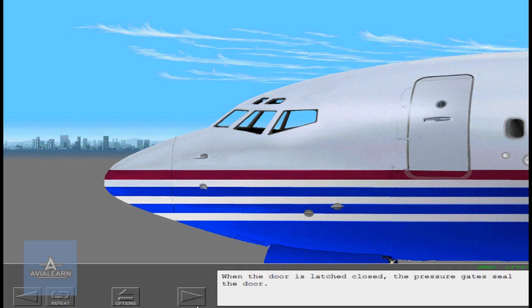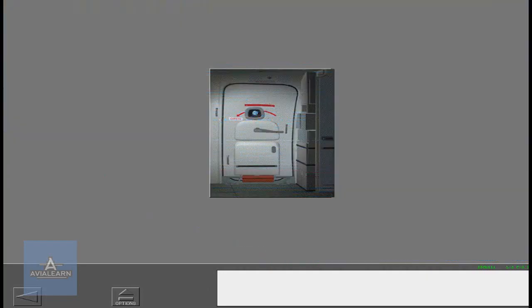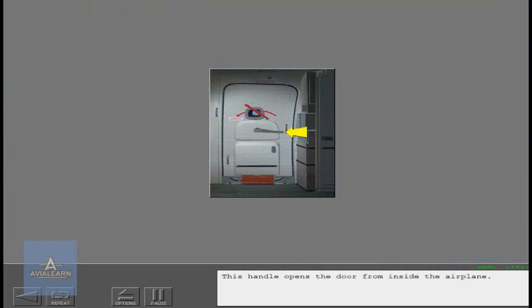When the door is latched closed, the pressure gates seal the door. This handle opens the door from inside the airplane. There is a viewing window to look for obstructions before you open the door.